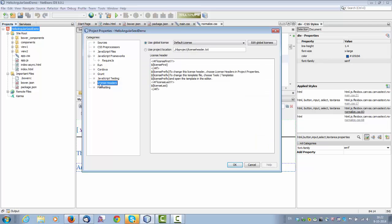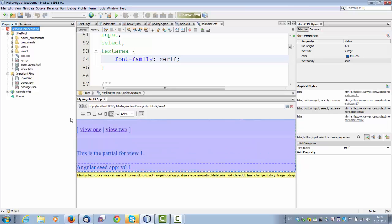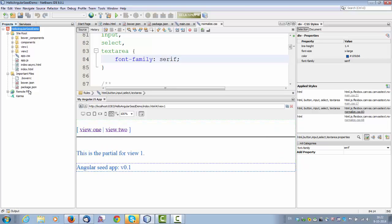And that's it. All the tools you need for doing JavaScript development with the AngularJS framework. Have fun with NetBeans!